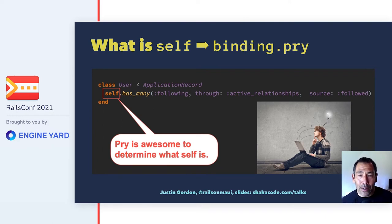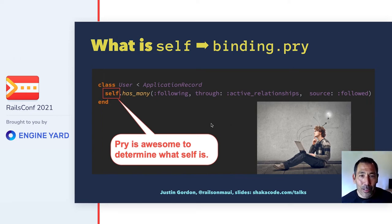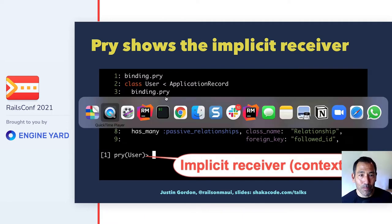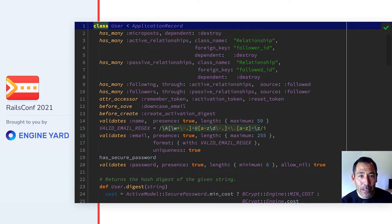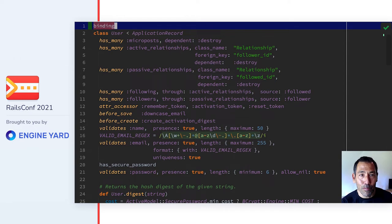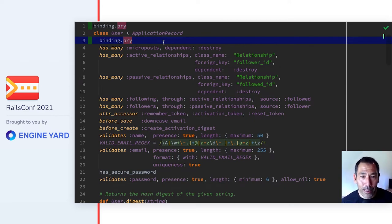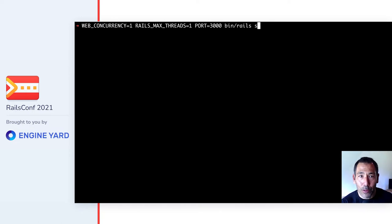So how does pry fit in? One of the really useful aspects of pry is that it lets you see what `self` is. We can put a few `binding.pry` calls in the code and introspect. Let's do a quick demo. I'm going to start the Rails server, put in a couple of `binding.pry` statements in my User model from the Rails Tutorial — one at the top of the class and one inside of a method definition. I'll start up the Rails server with `WEB_CONCURRENCY=1` and `RAILS_MAX_THREADS=1` because I don't want multiple threads running when I'm in pry.